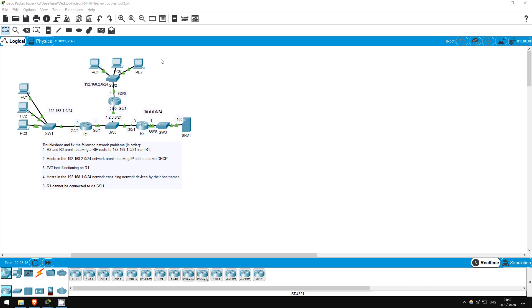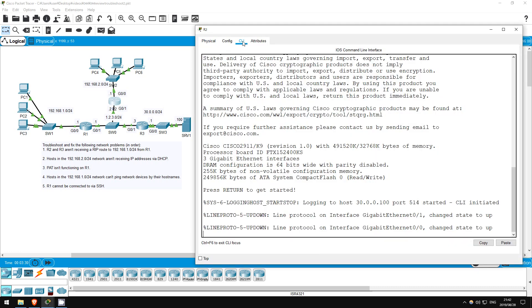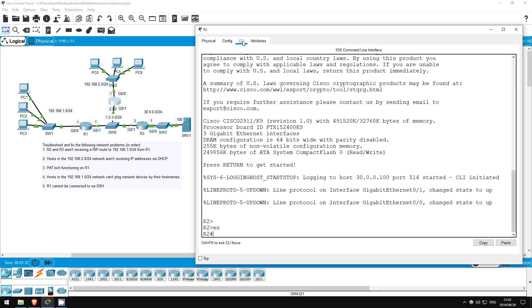The first problem is that R2 and R3 aren't receiving a RIP route to 192.168.1.0/24 from R1. First, let's confirm the problem. On R2, enable, show IP RIP database.